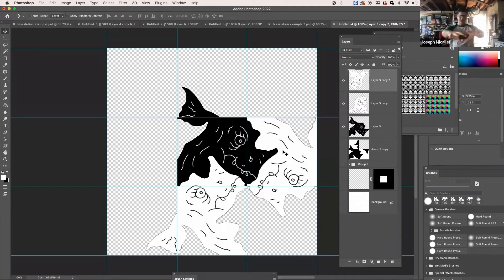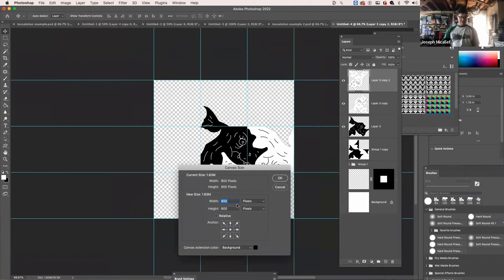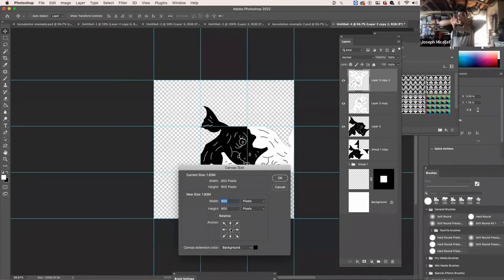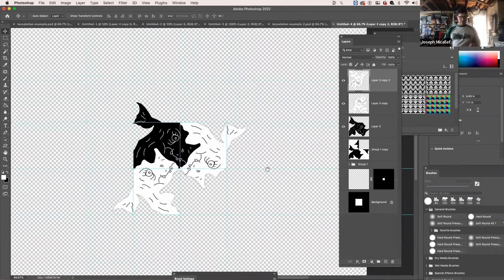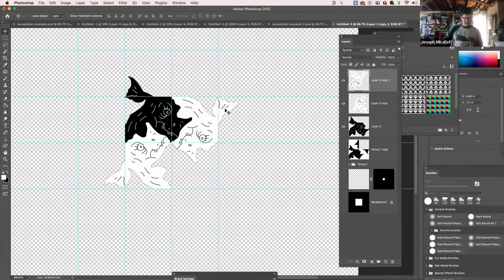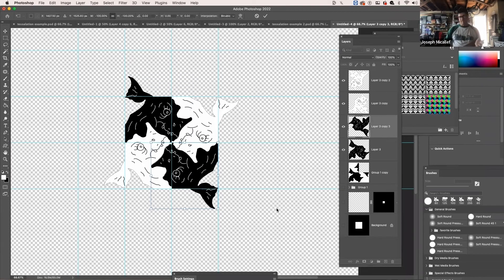To get more room, go to Image, then Canvas Size. Switch the unit to pixels and multiply by three — if you started at 800 pixels, make it 2,400 by 2,400. The dot in the center of the anchor grid will radiate the new canvas outward from the center, giving you space on all sides. Now with the expanded canvas, duplicate the initial piece, transform it, and you can see the tessellation beginning to come together.